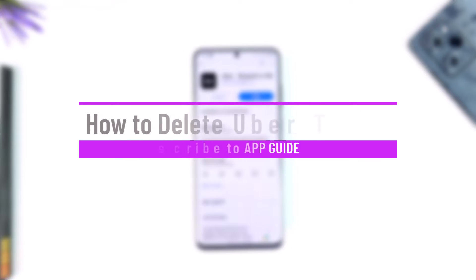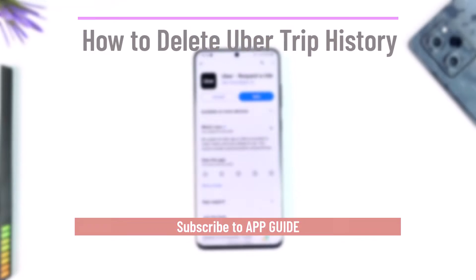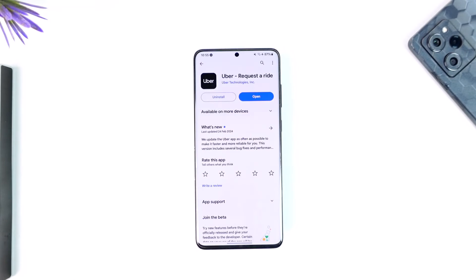How to delete Uber trip history. Hey everybody, welcome back to our channel. In this video I'm going to guide you through the steps on how you can delete your Uber trip history, so make sure to watch the video till the end.